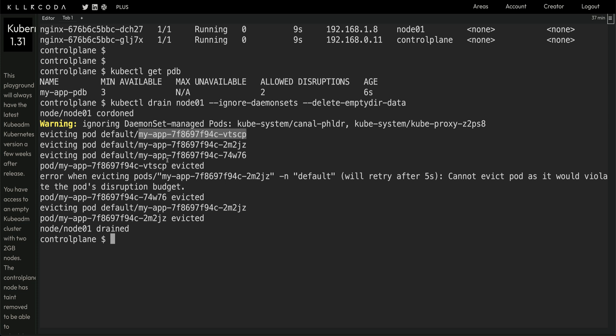Our Pod Disruption Budget says we should always have three pods running. Two pods are running on the control plane node. When we drained this node, the first pod got evicted, leaving four pods total — not breaching the budget. When the second pod was evicted we had three pods running — still fine. But when it came to the third pod, the budget would be breached, so it threw the error.